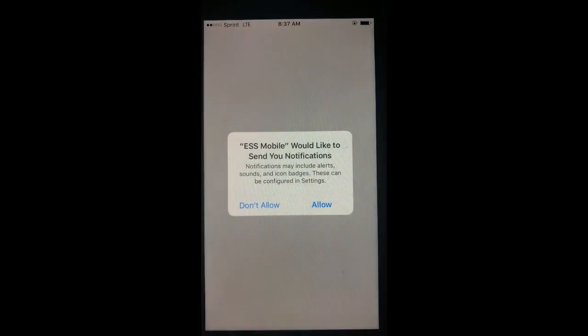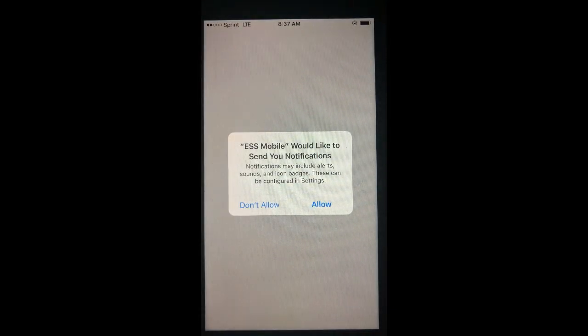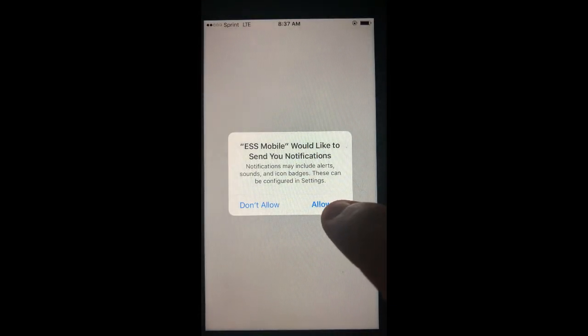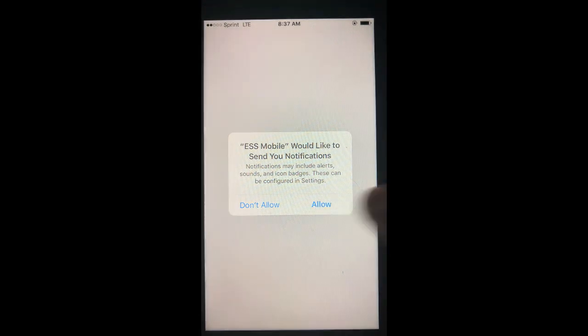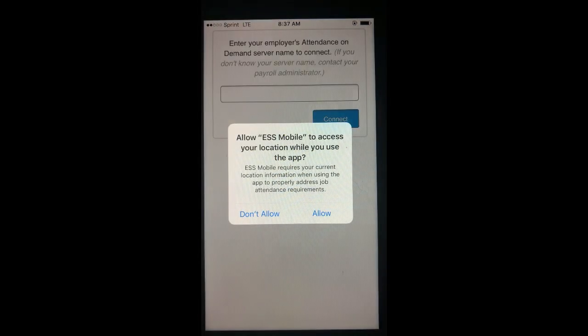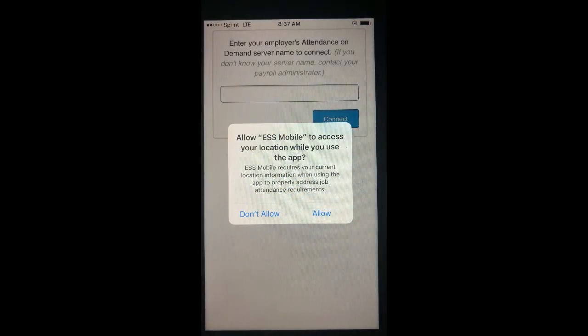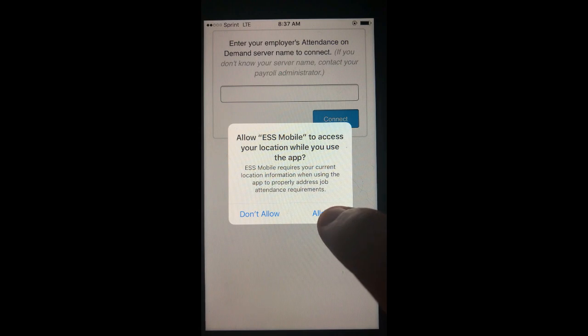Once the app is downloaded and opened, it will prompt you to be allowed to send notifications and to access your location while using the app. Both of these must be allowed.